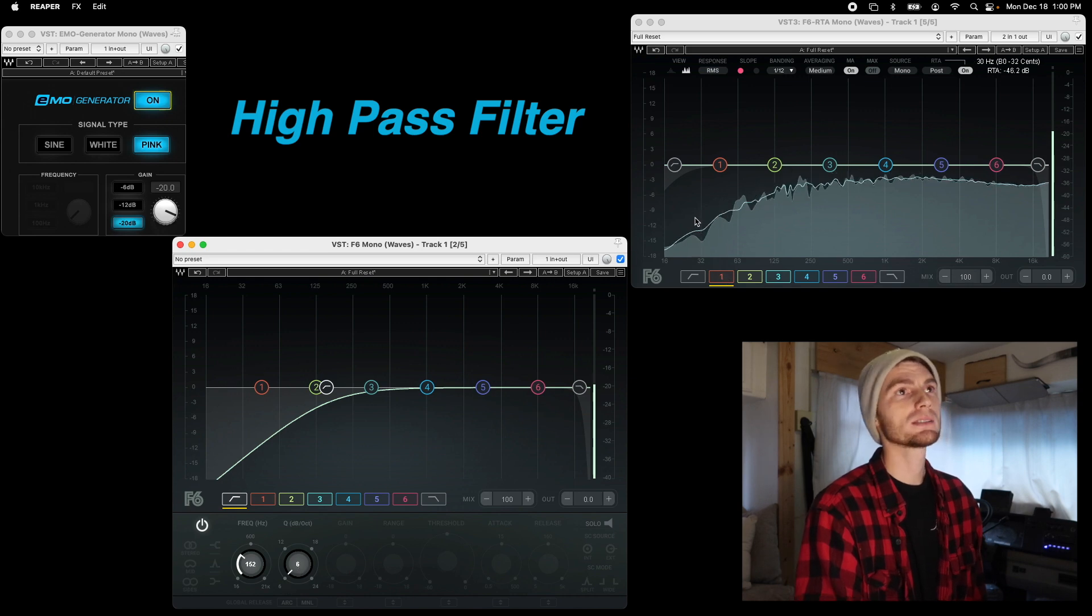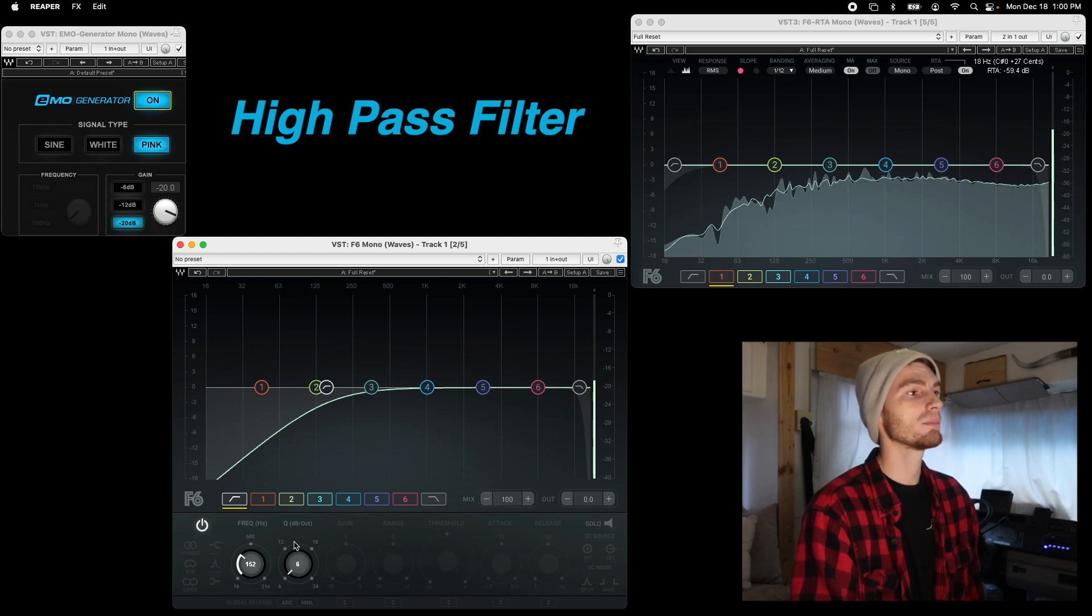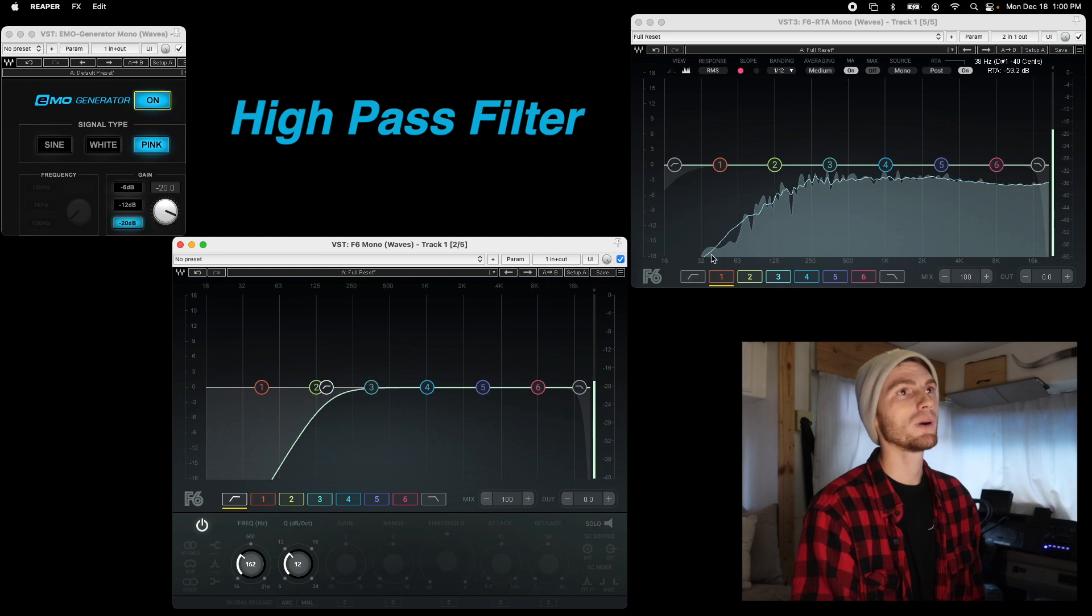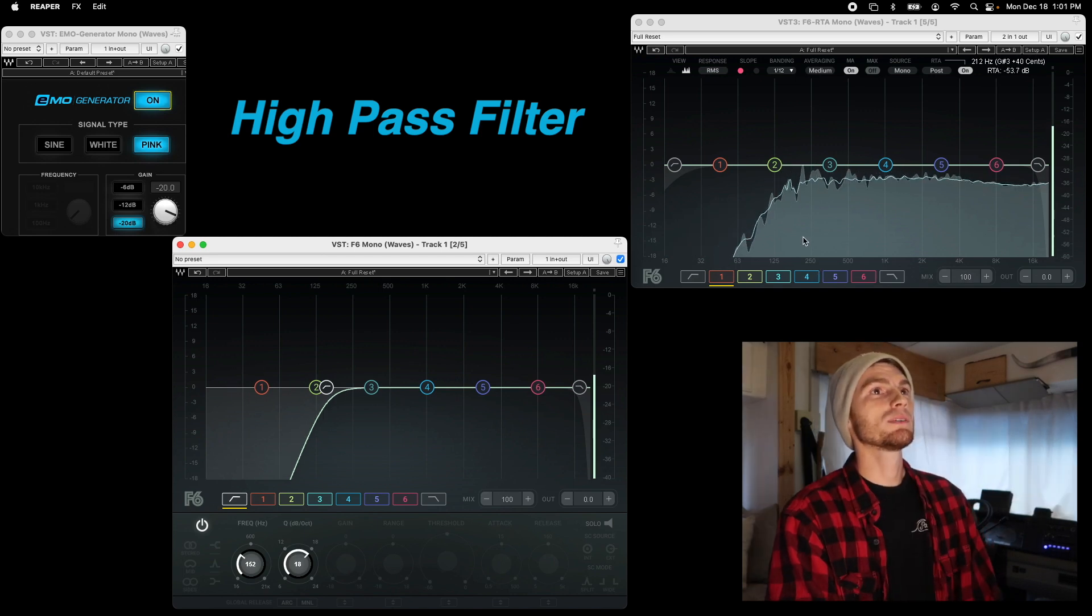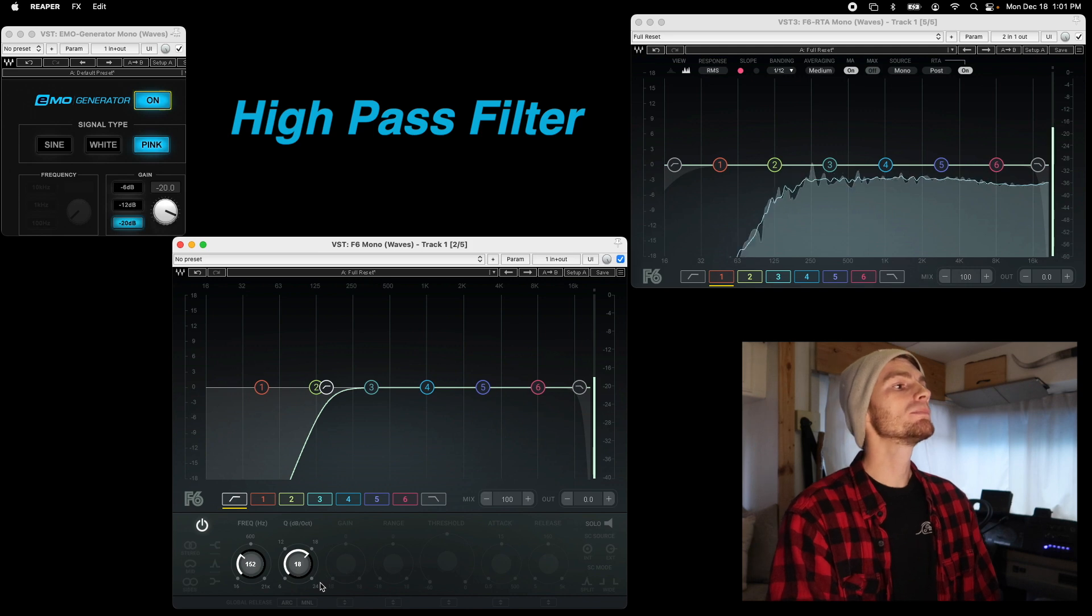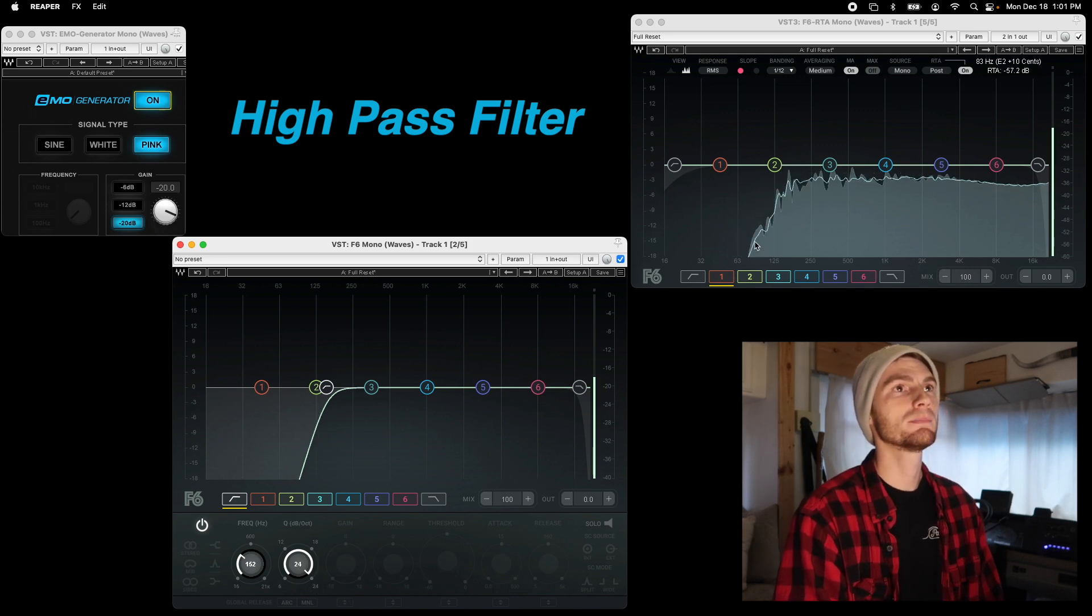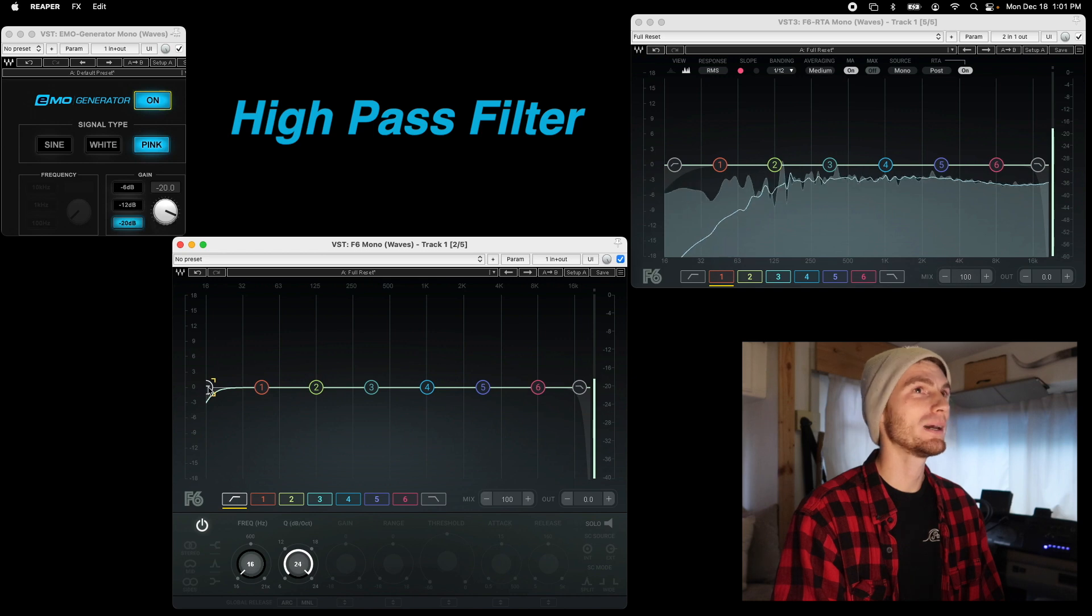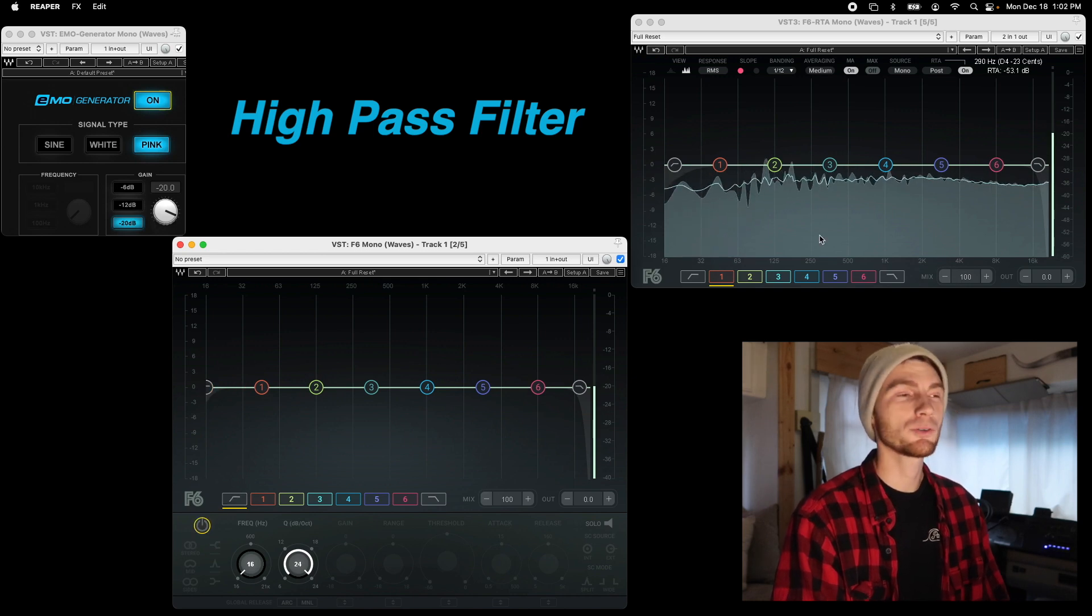So at 6, you can see we have a lot more low frequency coming through. 12 cuts that very low end. As we move up to 18, it's even harsher and 24 is the harshest that we can get on this one. And as we drag that back off and we turn it off, you can hear that we're back to normal.